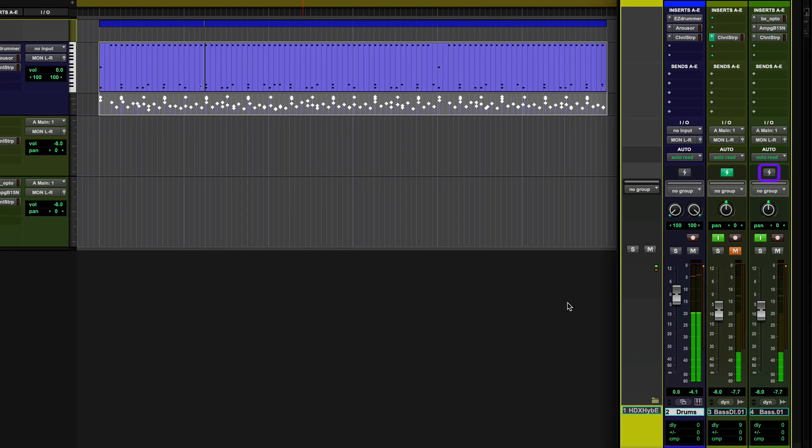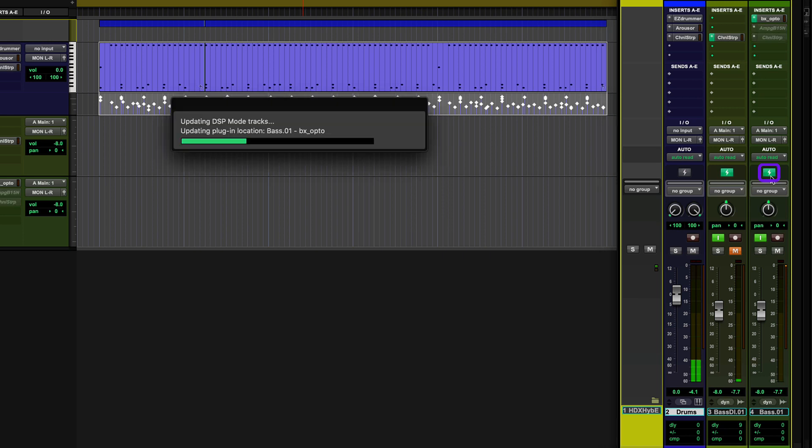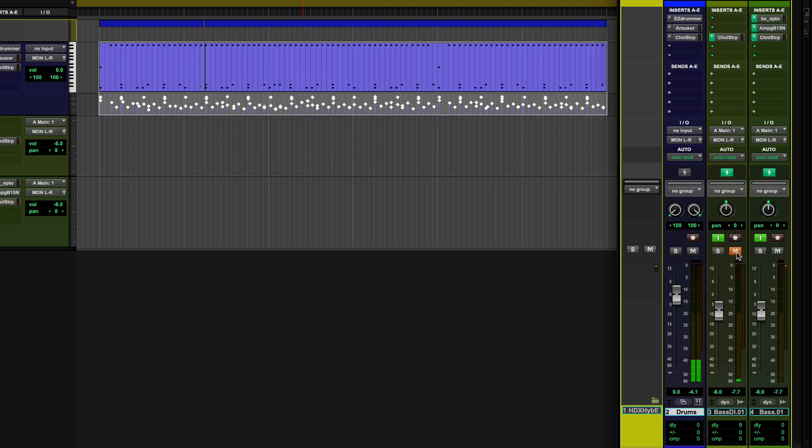But once we activate DSP mode on the process track, all of the plug-ins and routing are now placed on the HDX card's DSP chip, and playing the DI and process track together sound and feel like they're coming straight out of an amp.